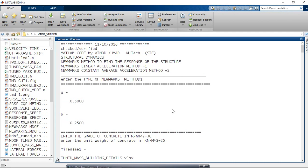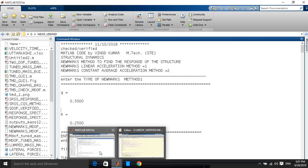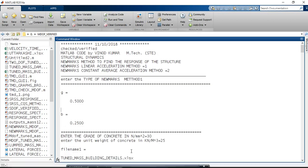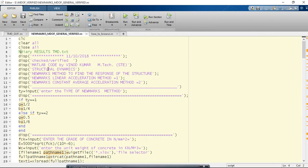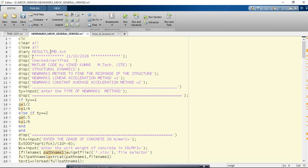Another very sophisticated way is: you write the function 'diary results_TMD.txt'. Whatever command output results from the MATLAB command window will be stored in this text file in the current folder, which is the E folder.